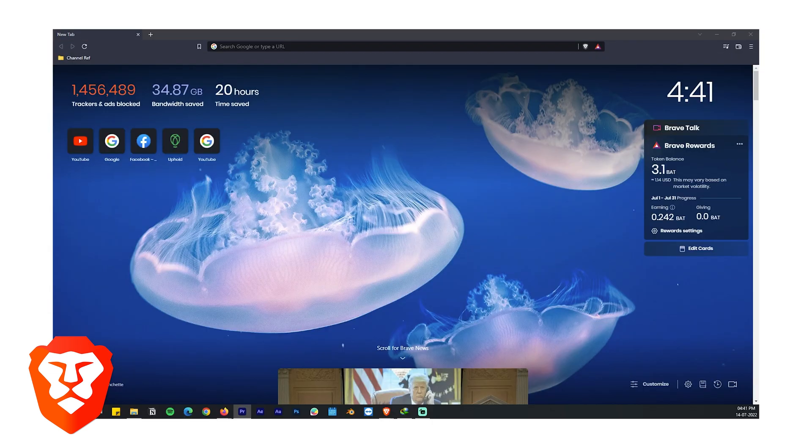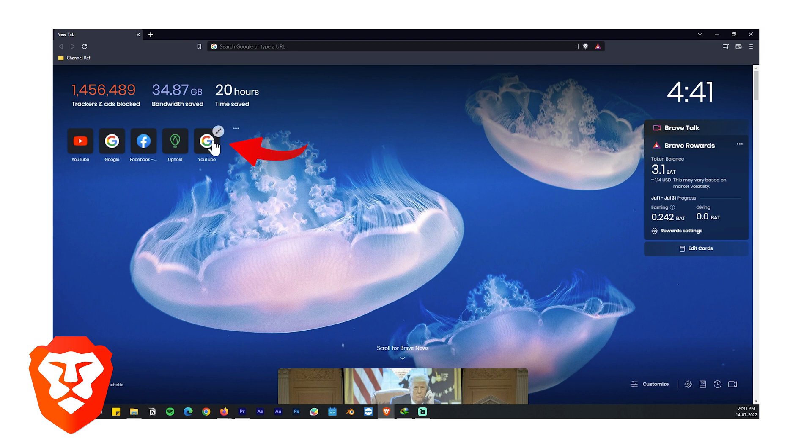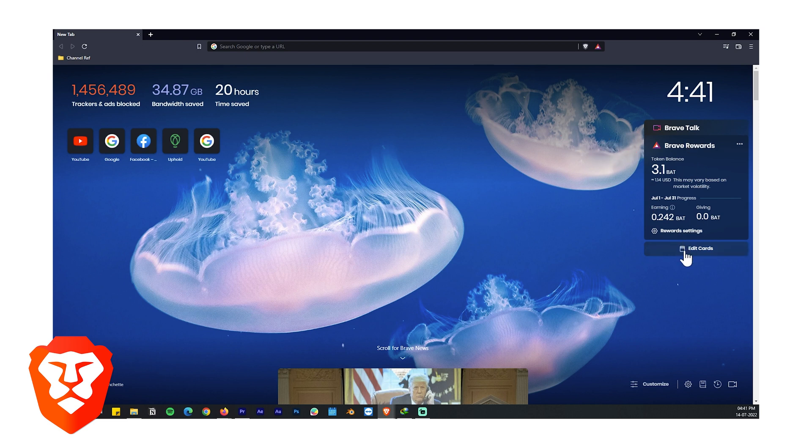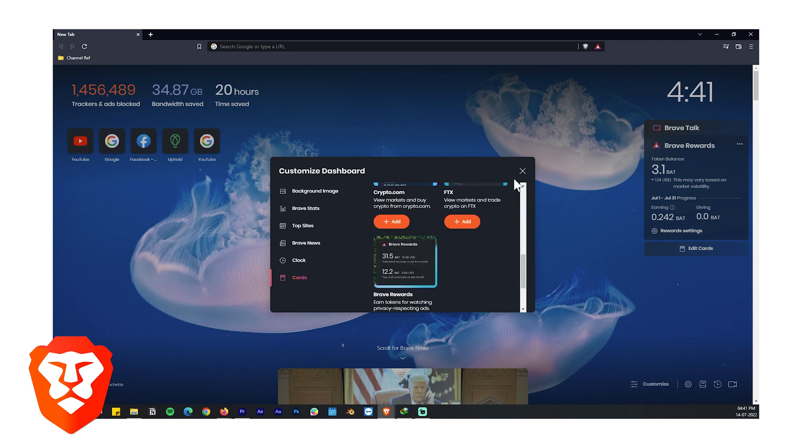When you open the browser you will see a couple of things. Up top we have stats like trackers, ad block, bandwidth saved and time saved. On the left we have frequently visited websites and on the right we have cards like Brave Rewards and Brave Talks, and we can customize these however we like. At a glance we can see how much we made from Brave.